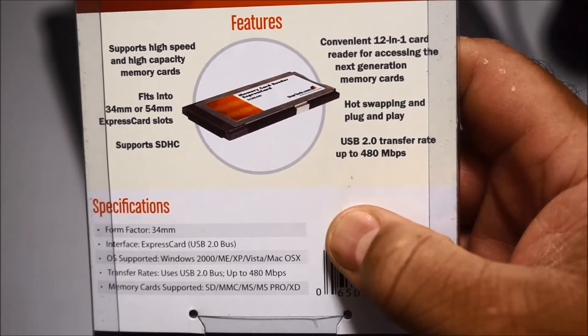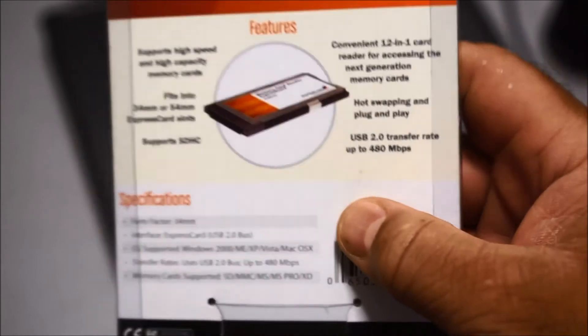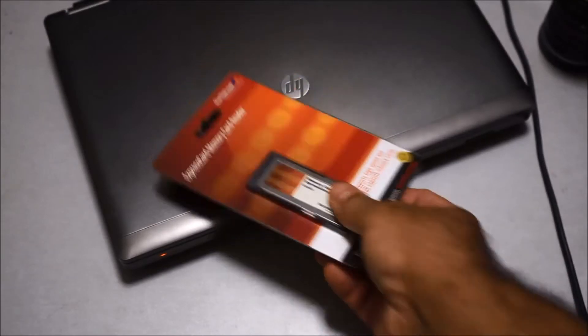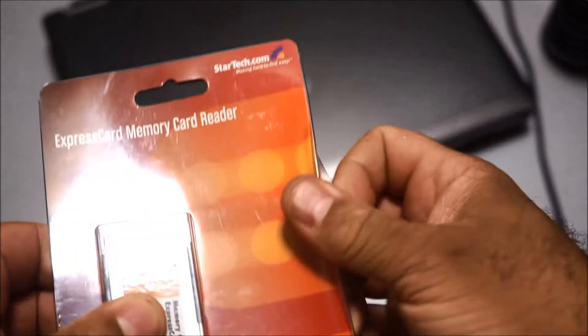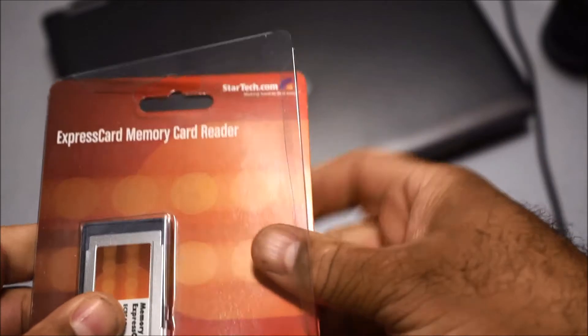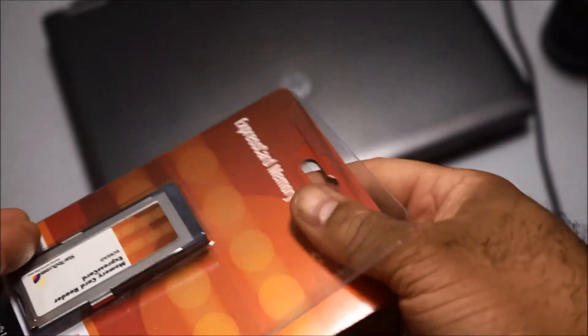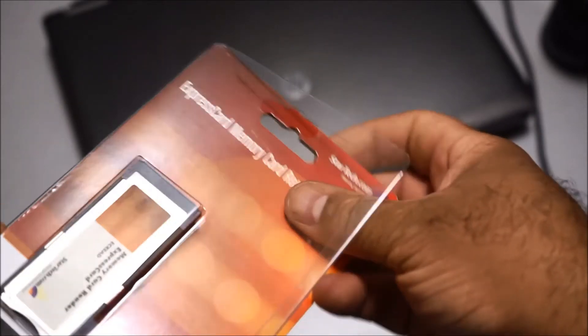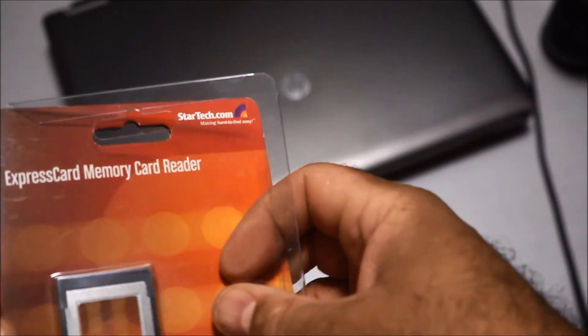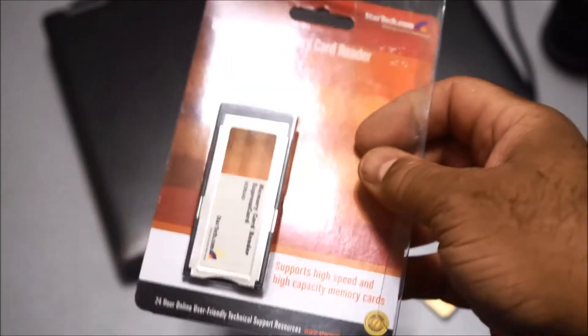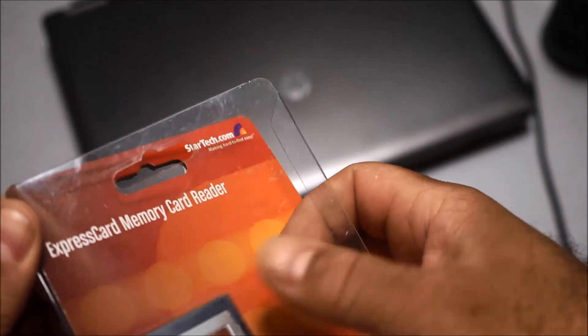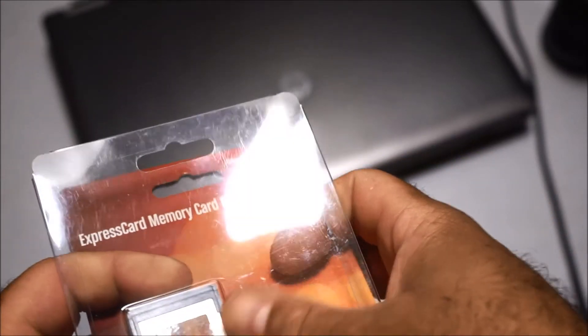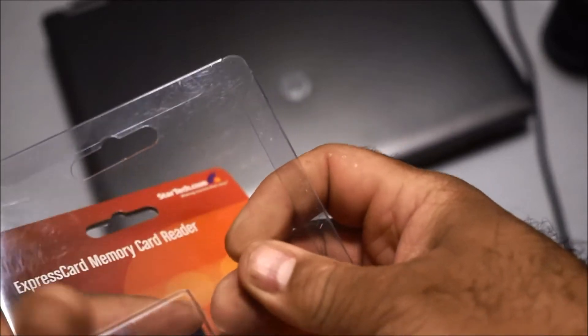As you can see, it says it right there: plug-and-play, hot swapping, so I hope this works. This is a great idea for anybody who wants to add more storage. If you have a lot of data or videos that you want to put on your laptop without filling up your hard drive, you can actually use this device.